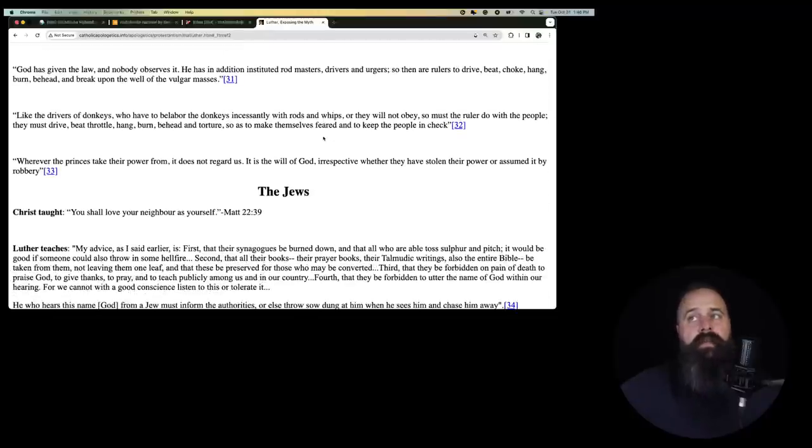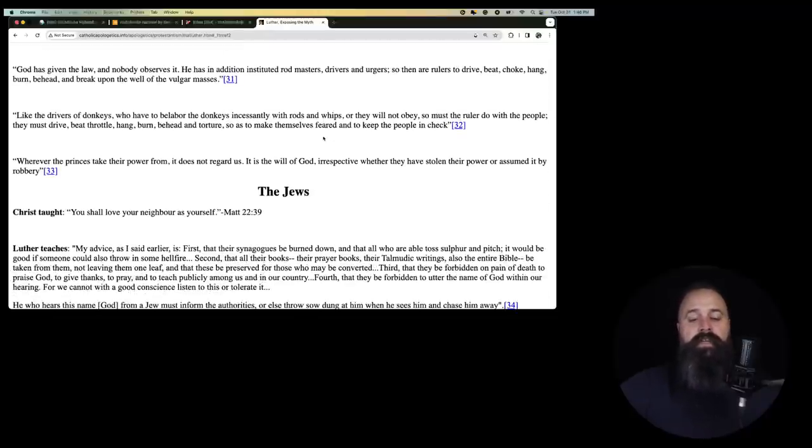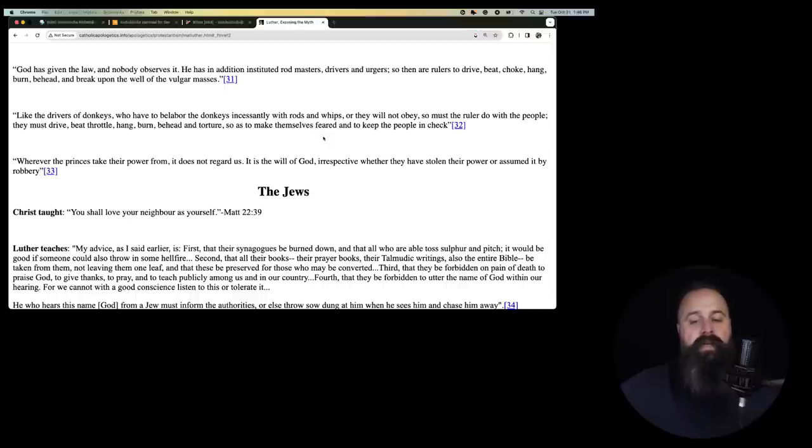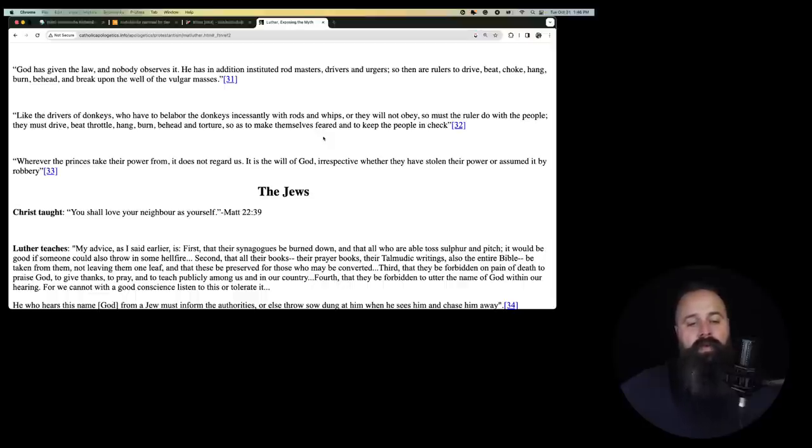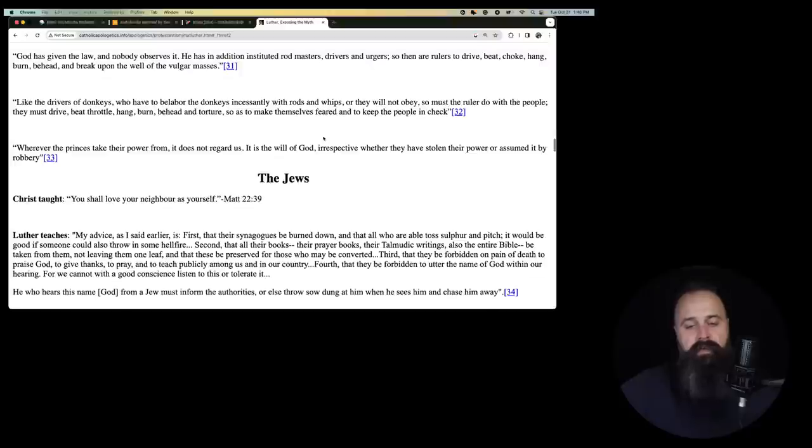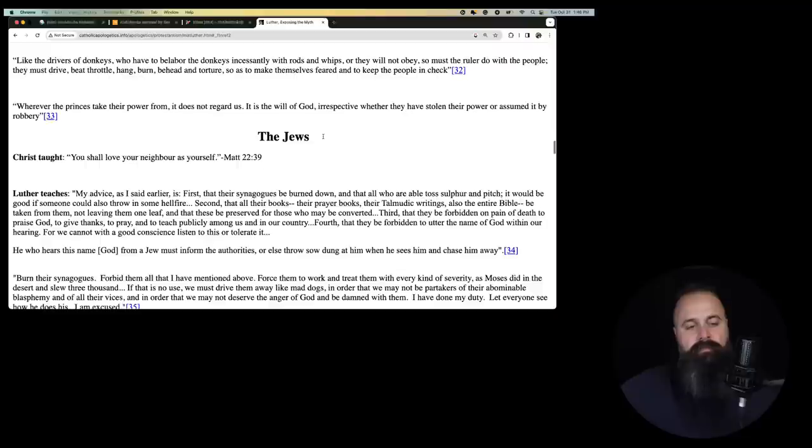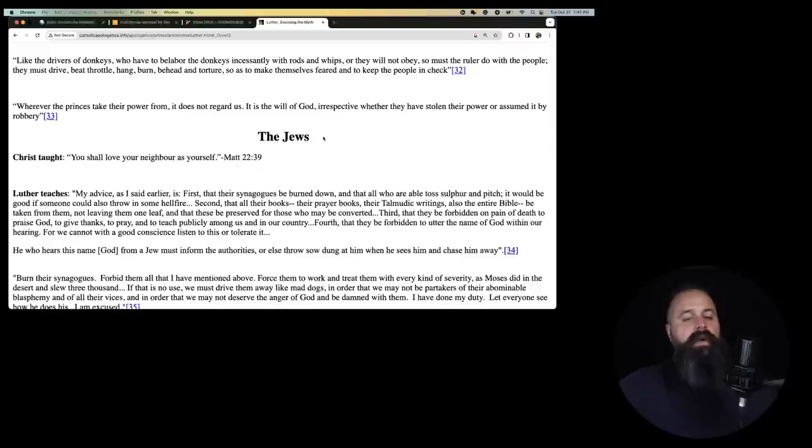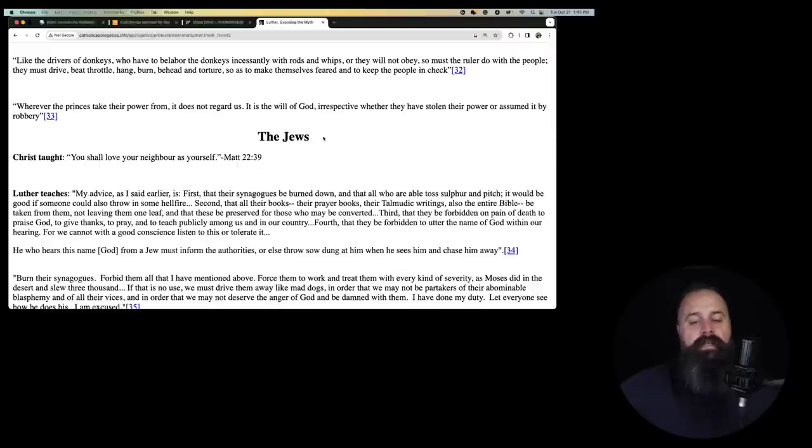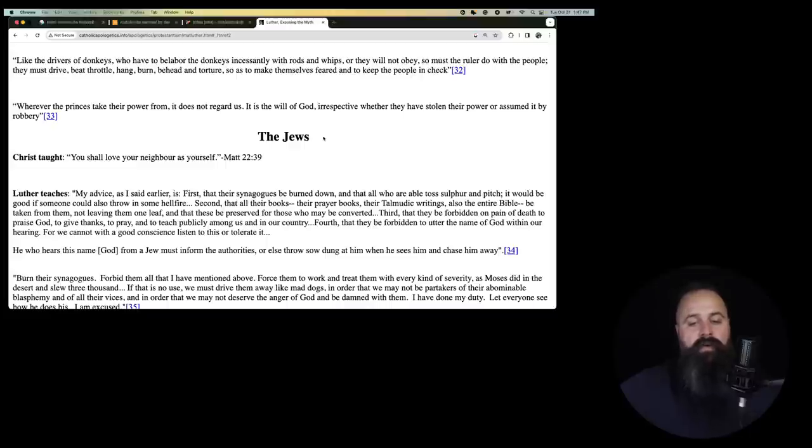God has given the law and nobody observes it. That's not true. They're called saints. He has in addition instituted rod masters, drivers, and urgers. So then our rulers to drive, beat, choke, hang, burn, behead, and break upon the well of the vulgar masses. So down with the lower class. Like the drivers of donkeys who have to belabor and donkeys incessantly with rods and whips or they will not obey, so must the ruler do with the people. They must drive, beat, throttle, hang, burn, behead.